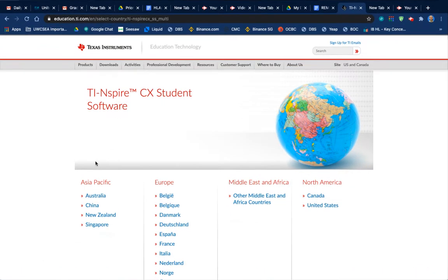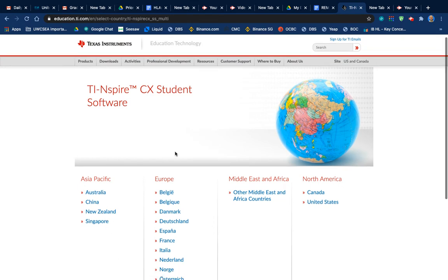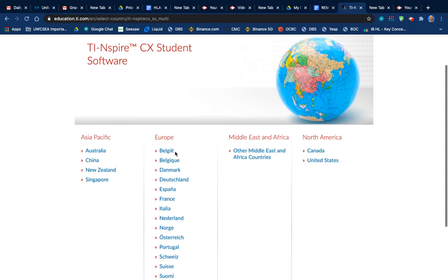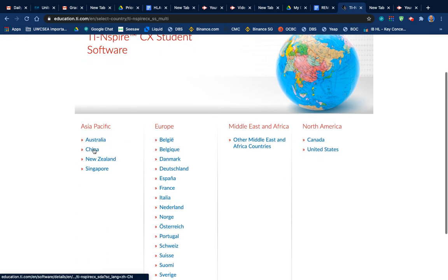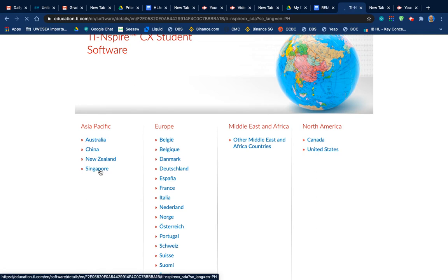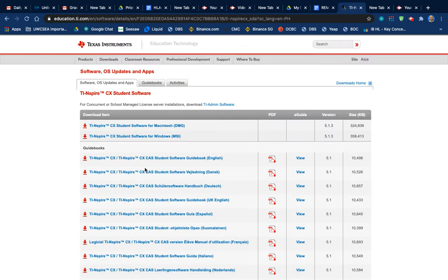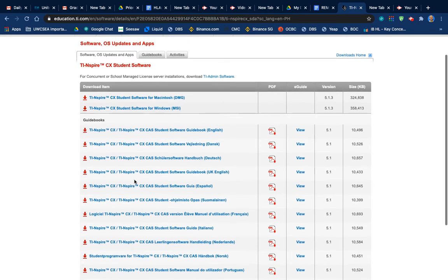So it says, first of all, we're going to download and install our product software. So where are we based? Well, Asia. Singapore for me. And then it says download the software, open the software and follow the prompts. So you've got to look for your model.